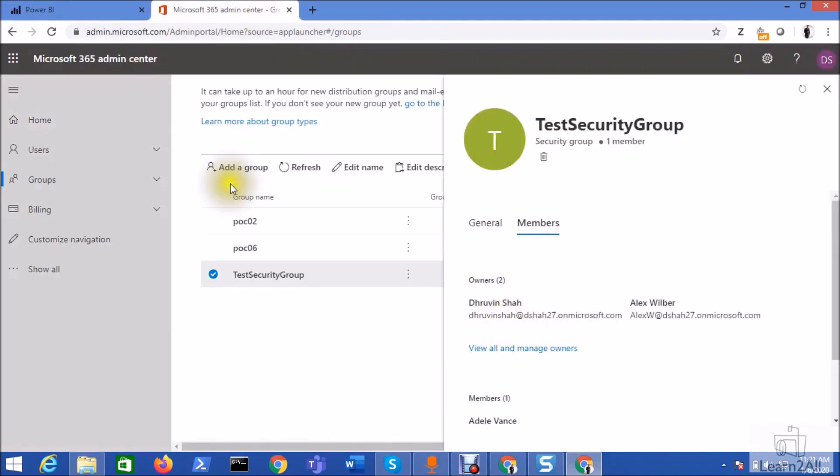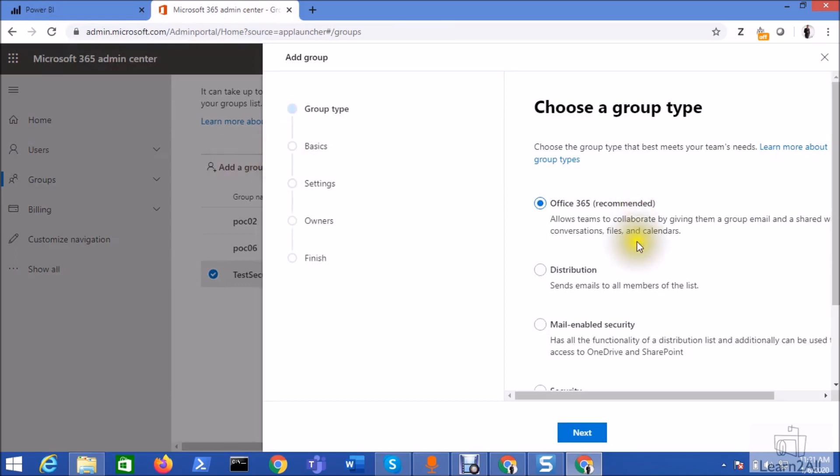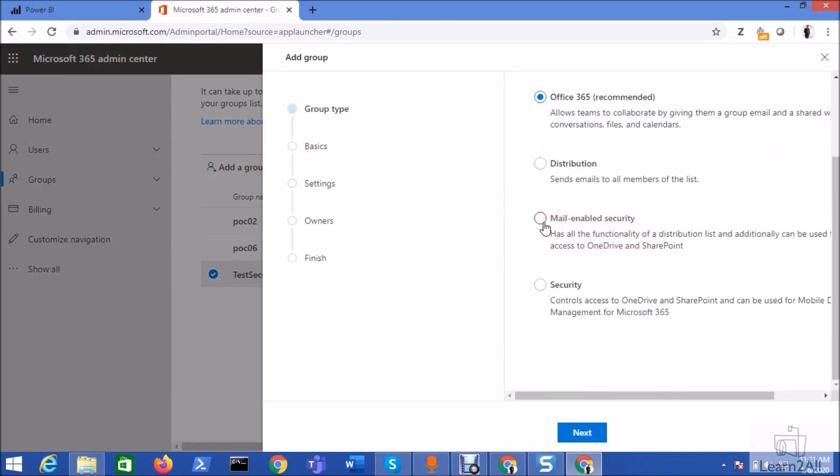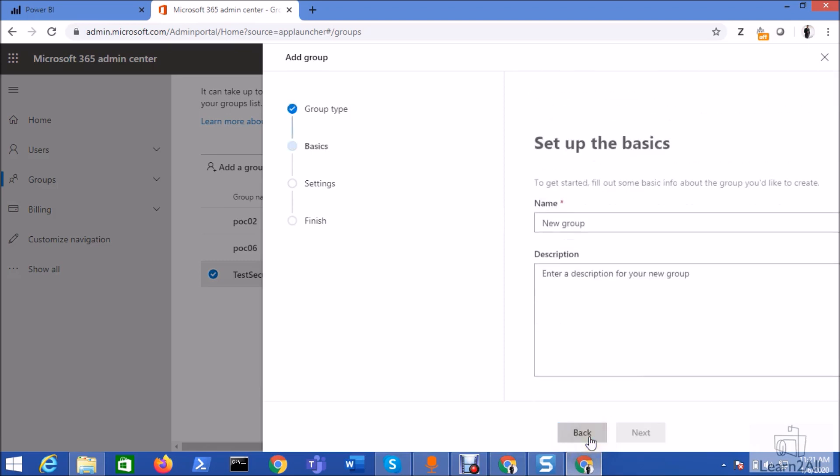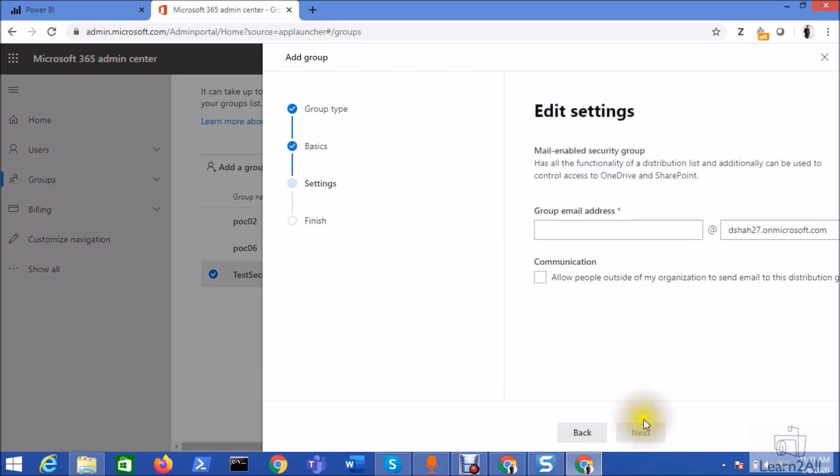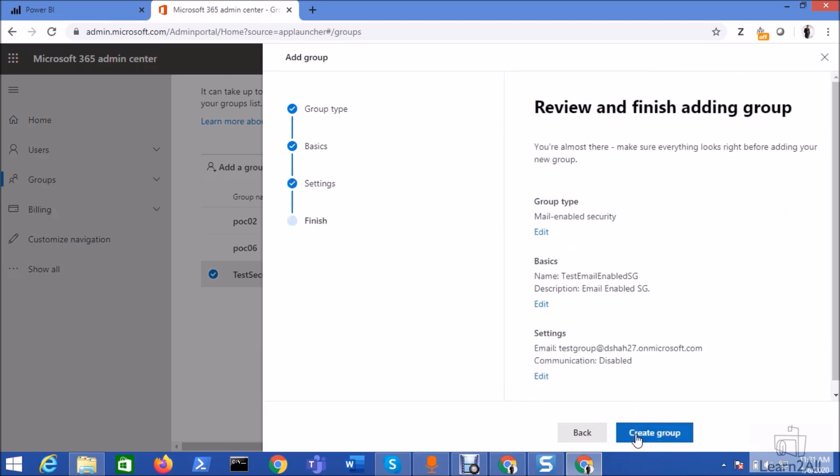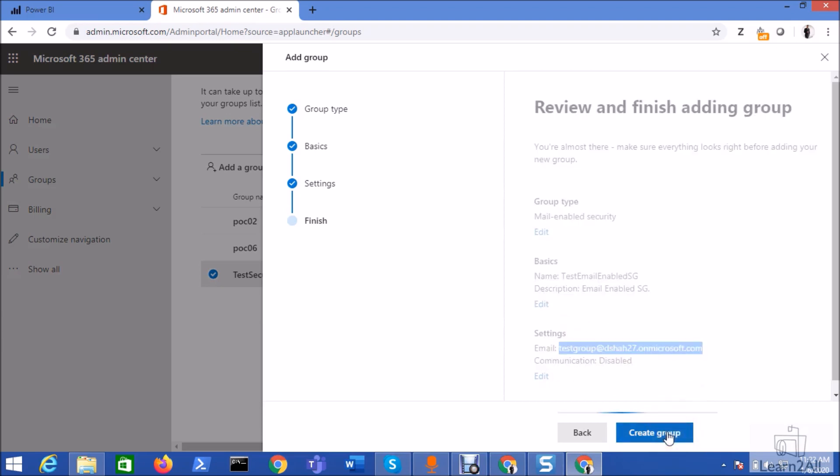Now let's check the another option, that is the email-enabled security group. So let's create a group, add a group. From there click on mail-enabled security group, click on next button. Just provide the email address for your group. So I am giving this group. Click on next. And just click on the create group option. So this is my email-enabled security group. Just copy this email address for reference.